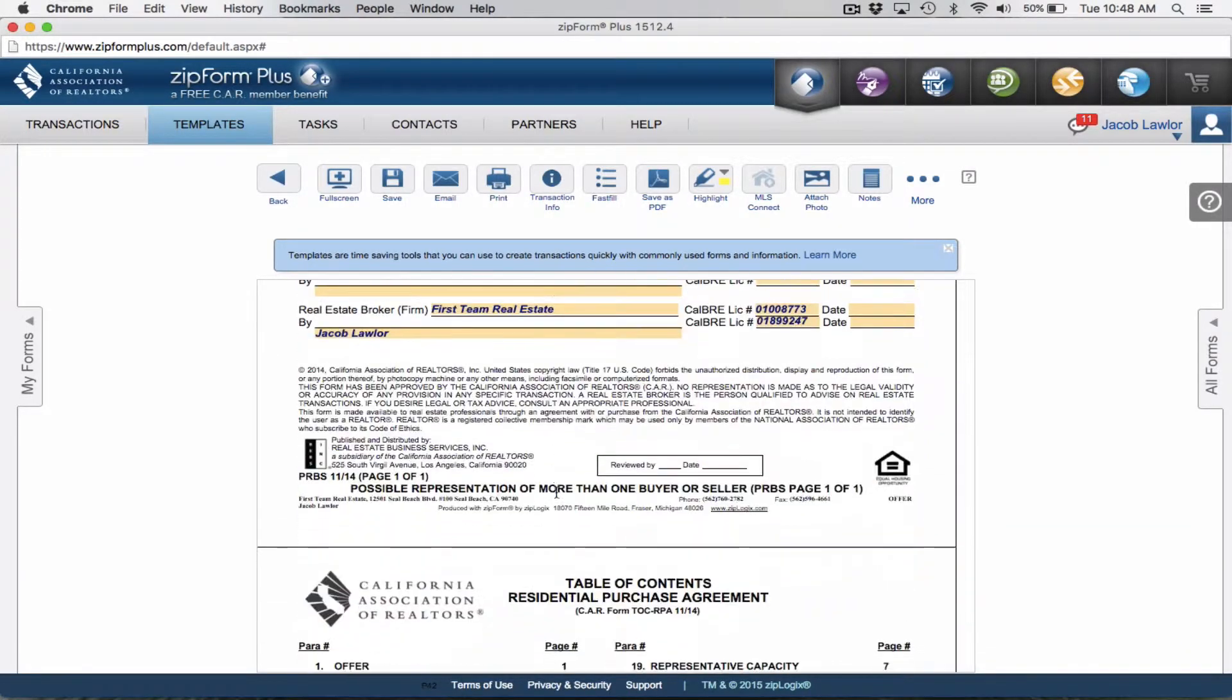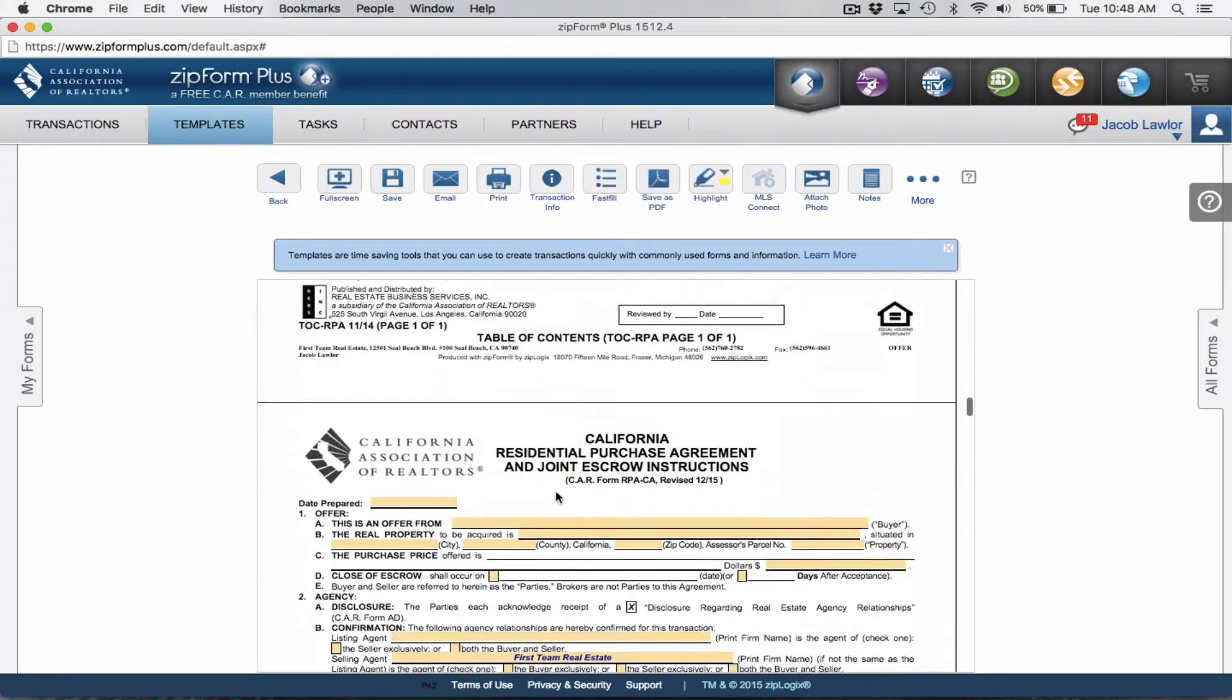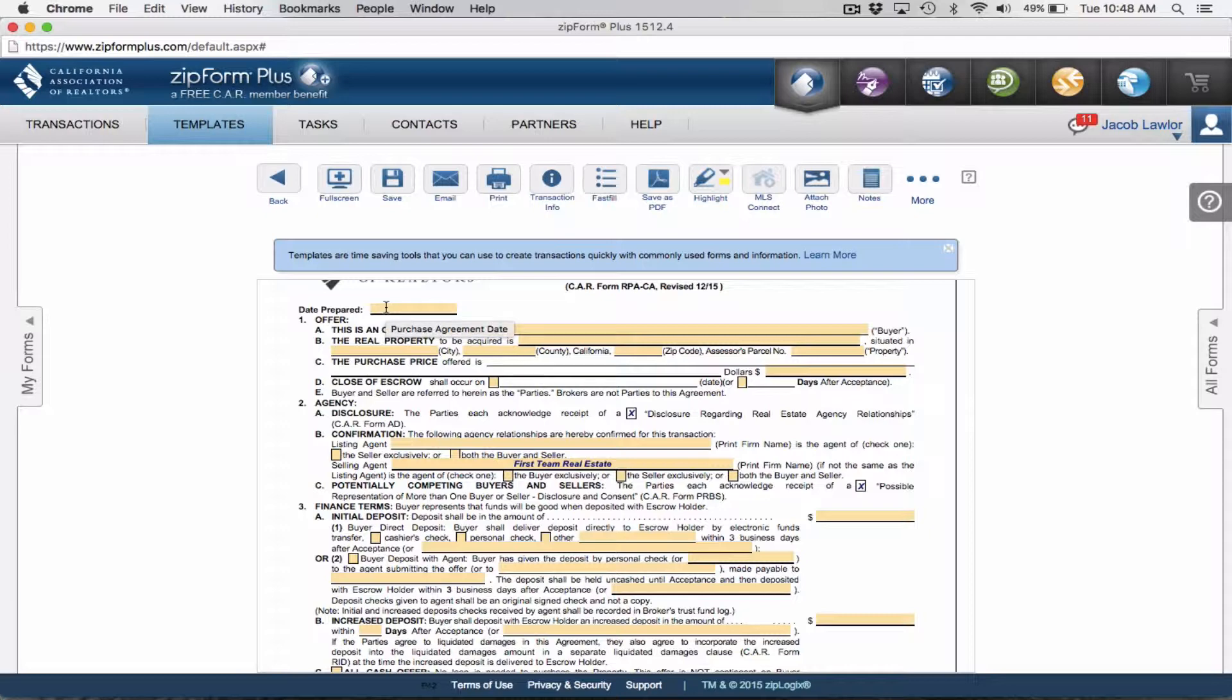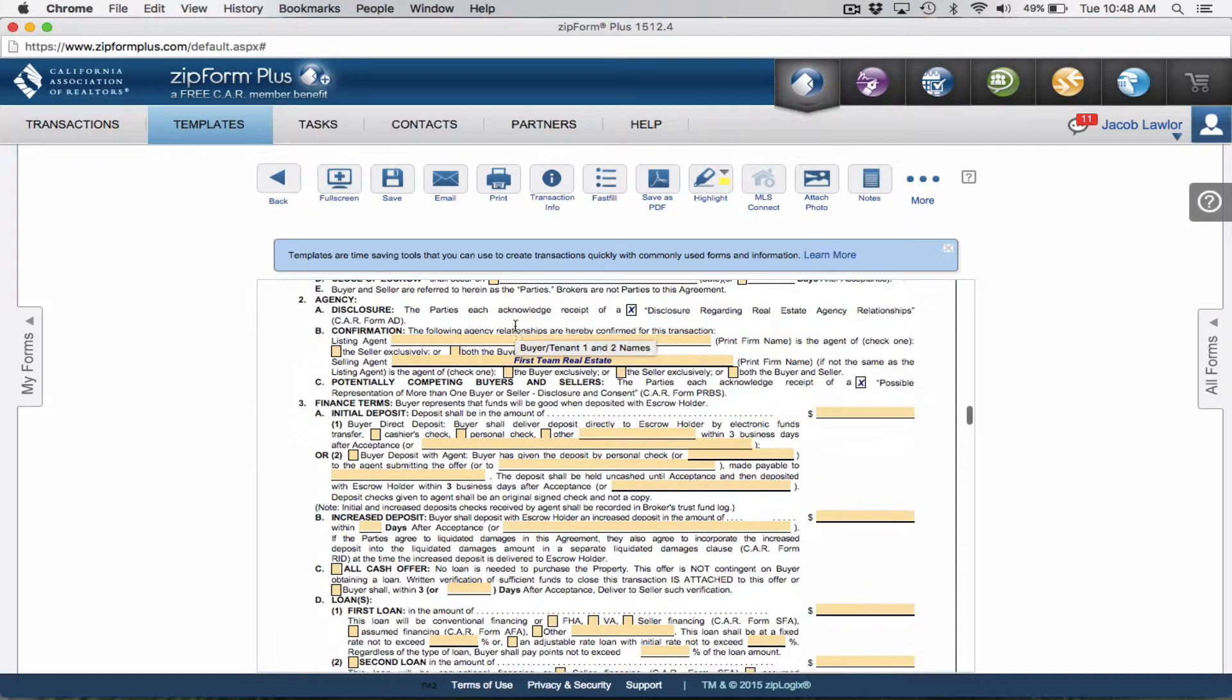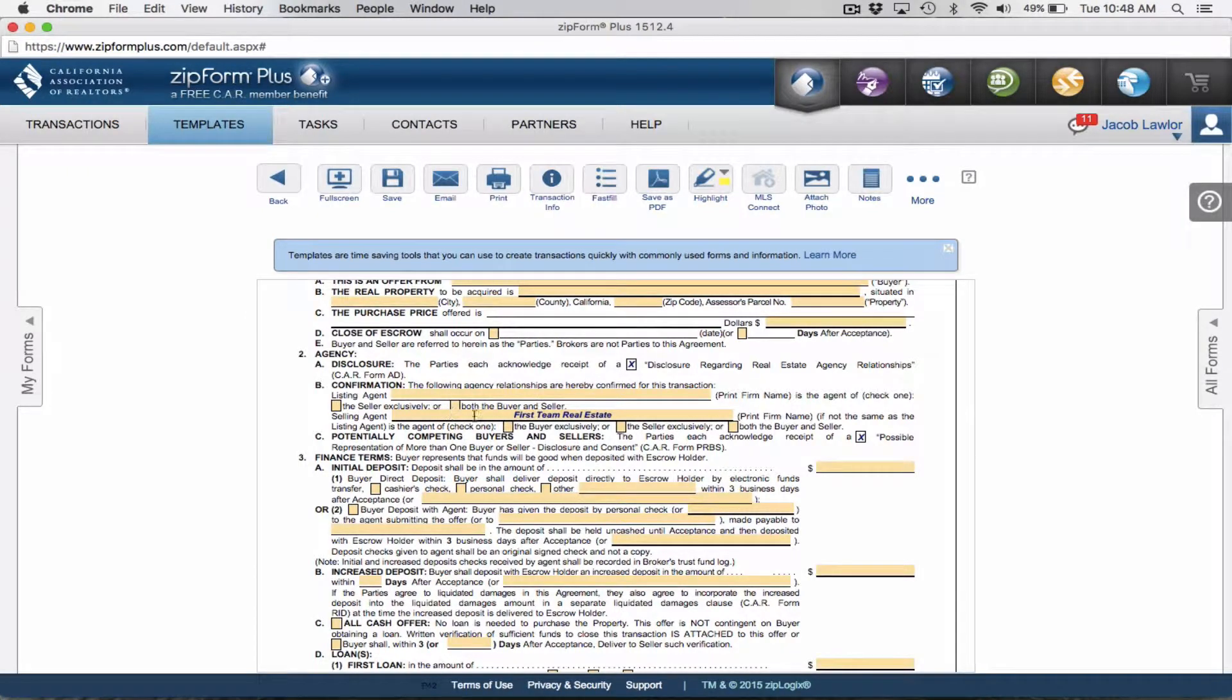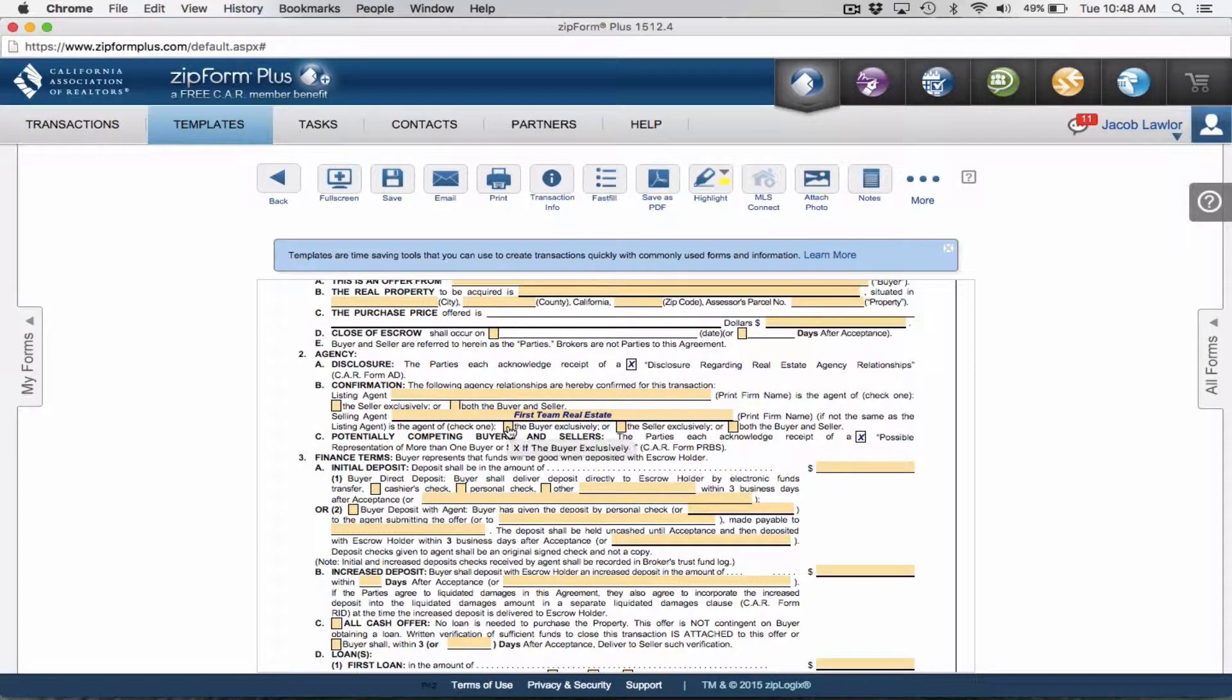Next we're going to scroll down to make sure all the information is correct. Now we're going to go to the RPA itself. The date you prepare the RPA will differ depending on when you're writing the offer. Obviously all this information will be different depending on the subject property and who the buyers are. But what won't change is that you're going to be representing the buyer.